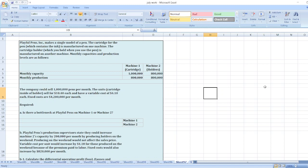The company could sell 1 million pens per month. The units, a cartridge inside of a holder, sell for $10.40 each and have a variable cost of $4.10 each. Fixed costs are $4,200,000 per month.